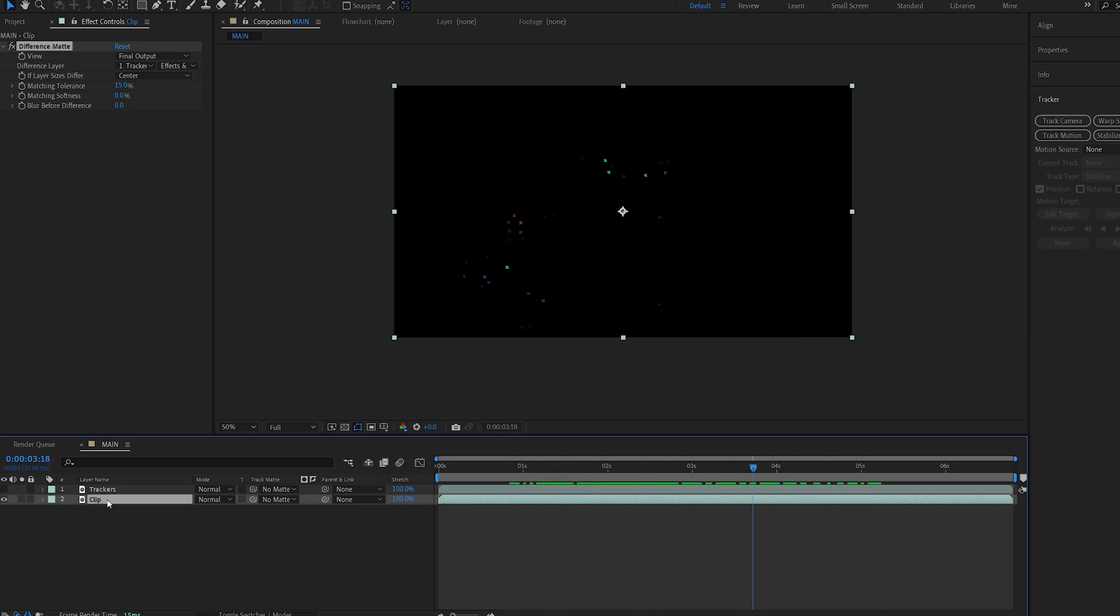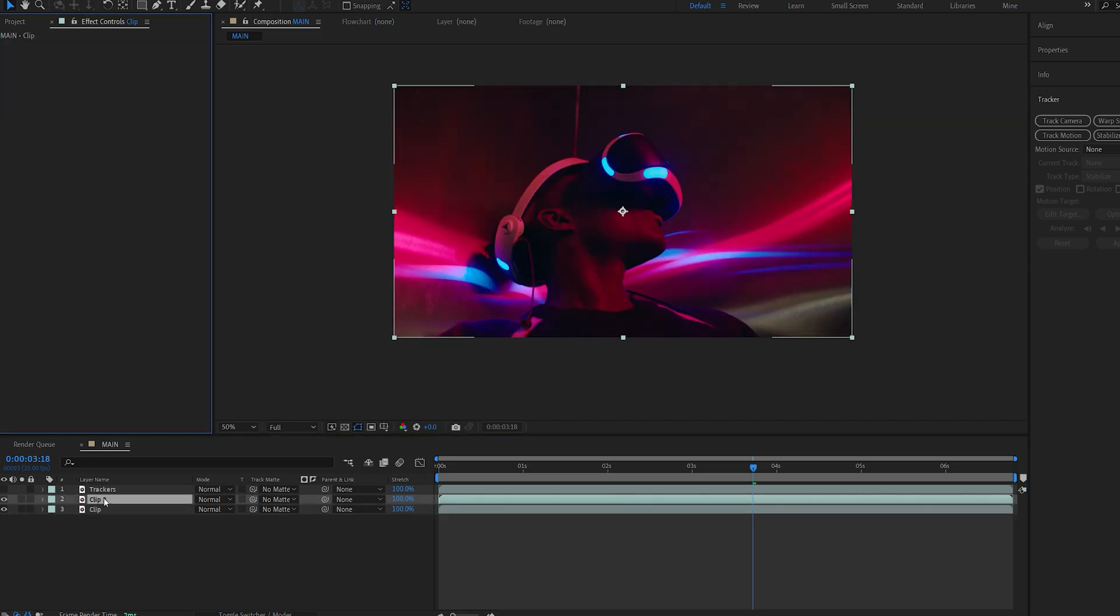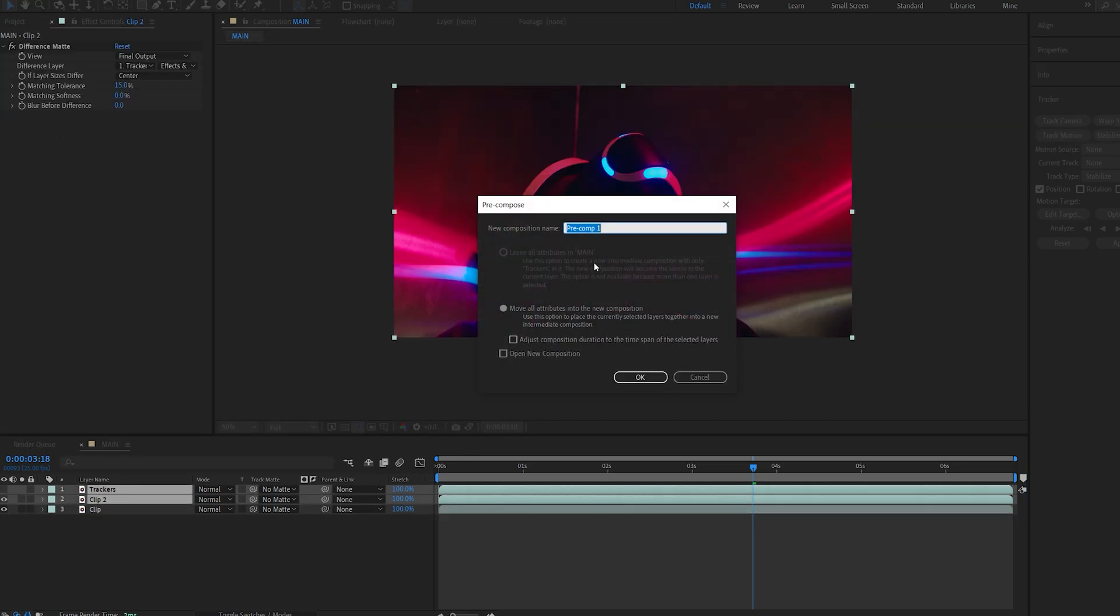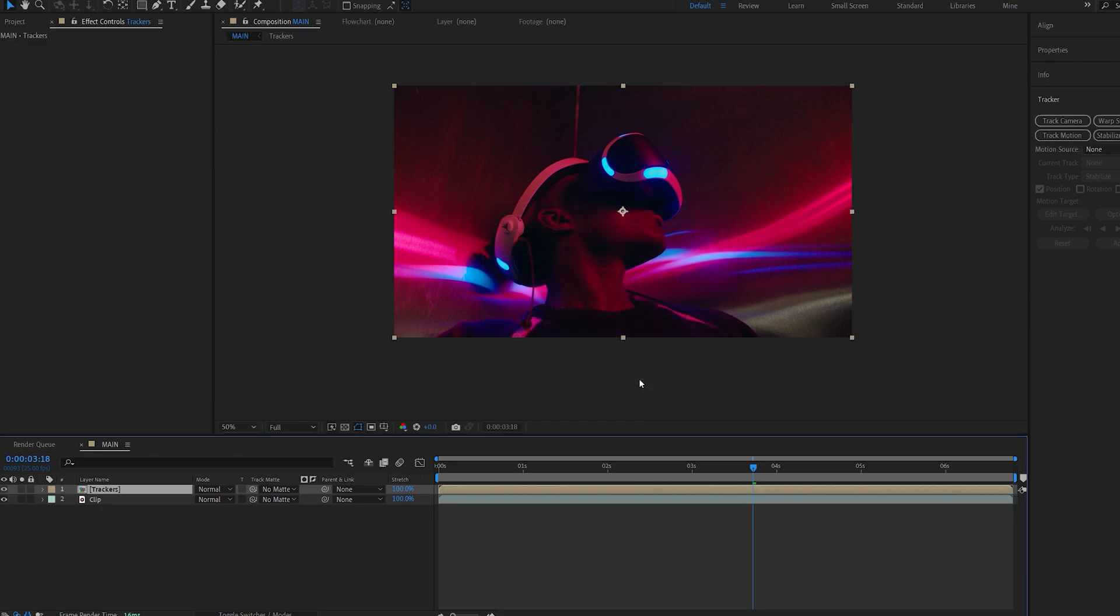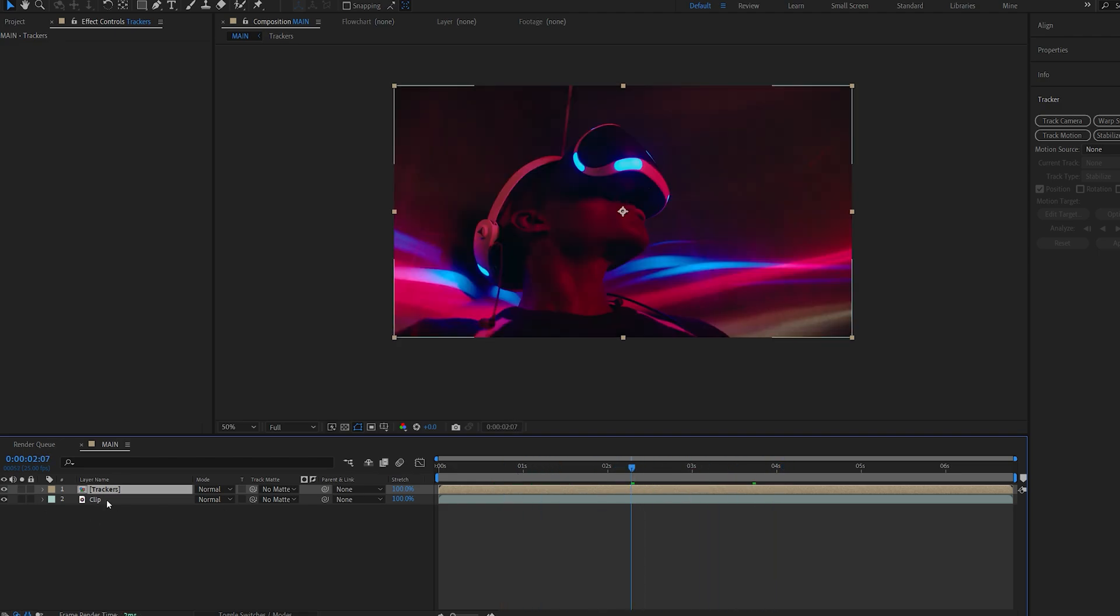Let me duplicate the main clip here and we'll get rid of this effect, and these two I'll pre-compose them and let's call this trackers and move all attributes. So now I've got this layer isolated with only the tracking markers and our basic clip.